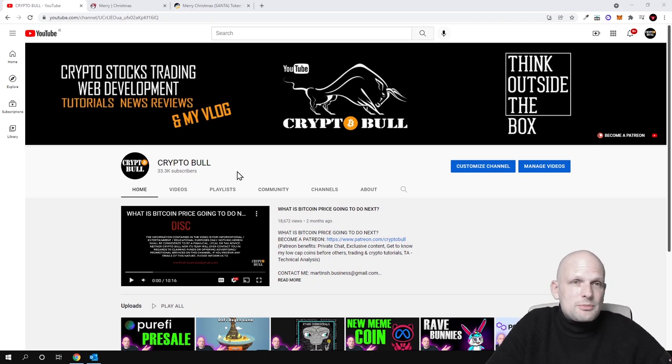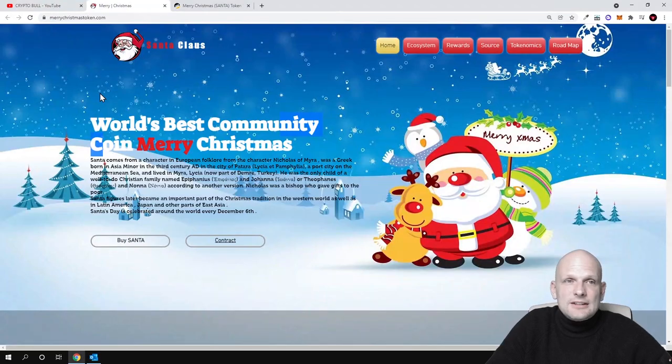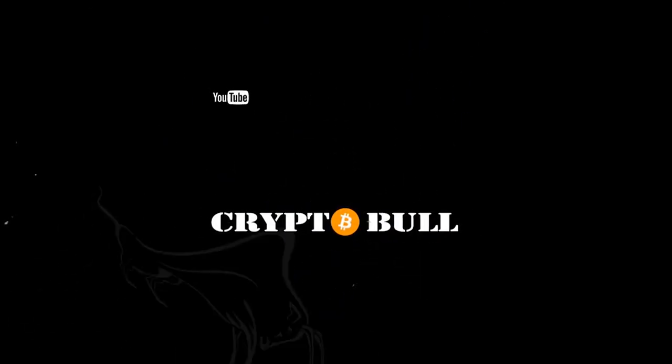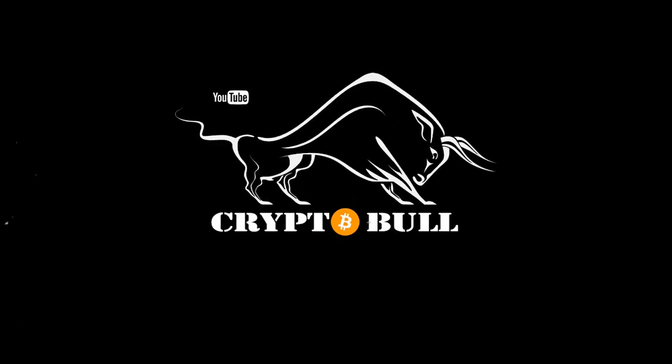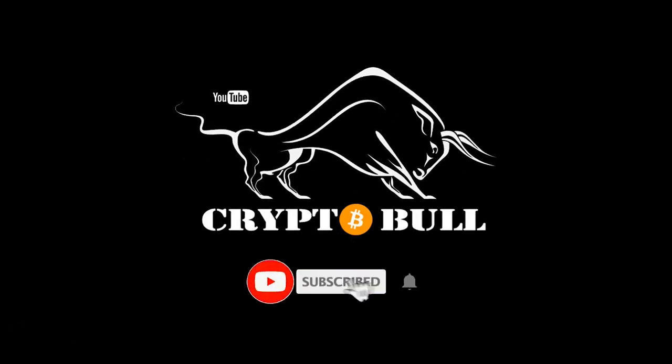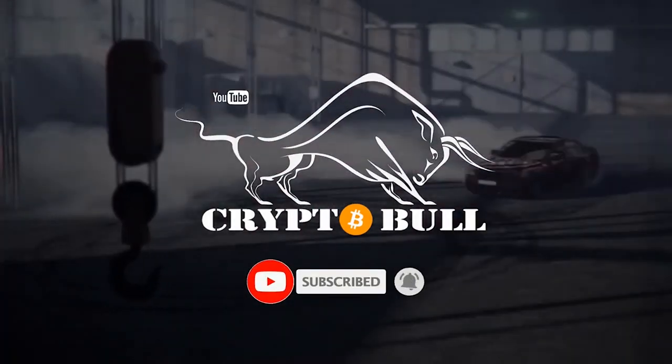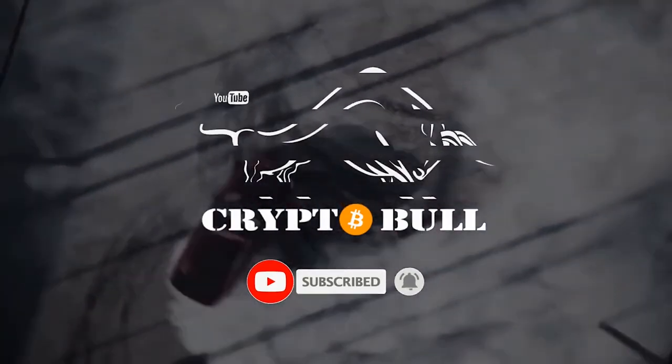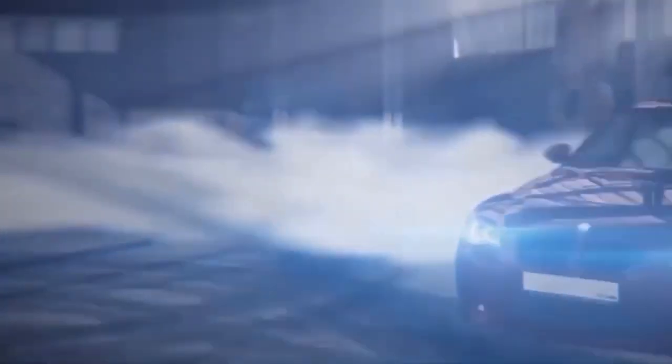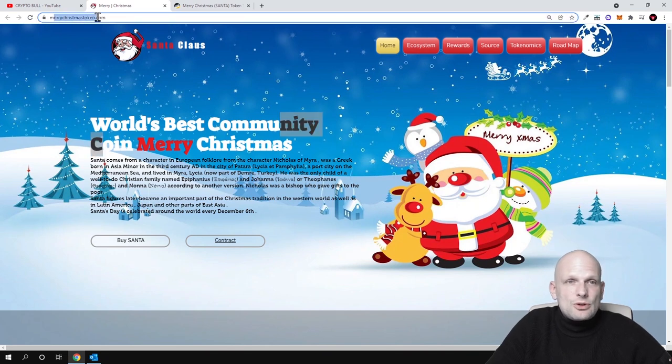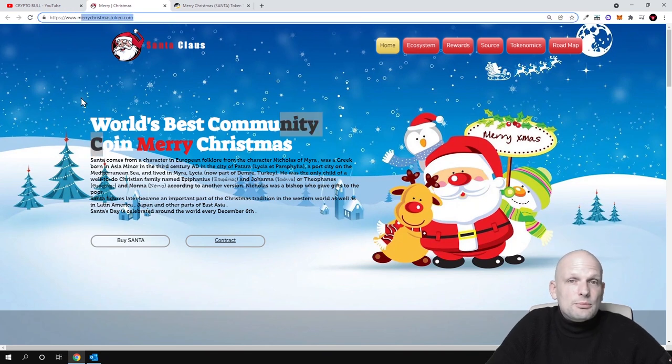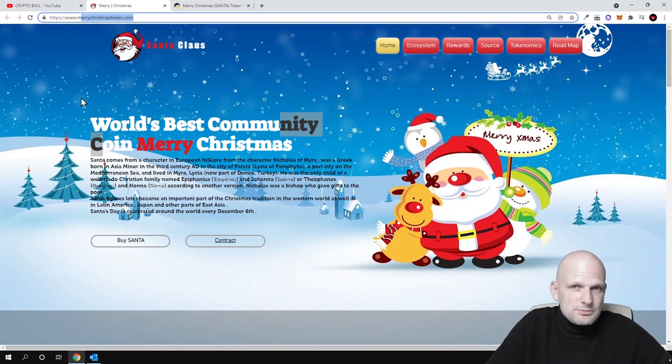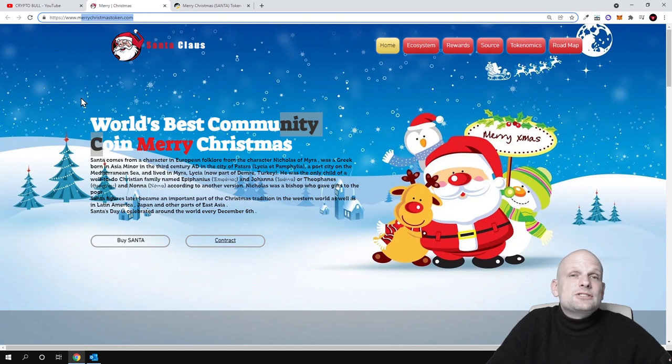This cryptocurrency is Merry Christmas coin. The project is merrychristmastoken.com - you can come in and read more about it yourself guys. Now Christmas is coming and I believe that when this project is planning this huge marketing campaign, this cryptocurrency or project could also explode and show us profits.